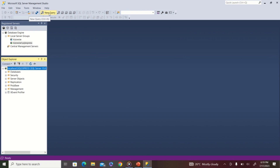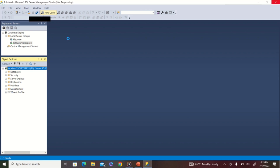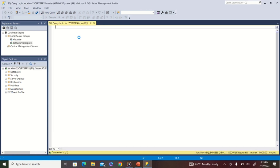Now that the server is running, you can right-click and connect under Object Explorer. You'll see it connects with no error message. If you want to write a new query, click 'New Query' — you can start writing any queries you want, provided you already have a database or project you were working on.